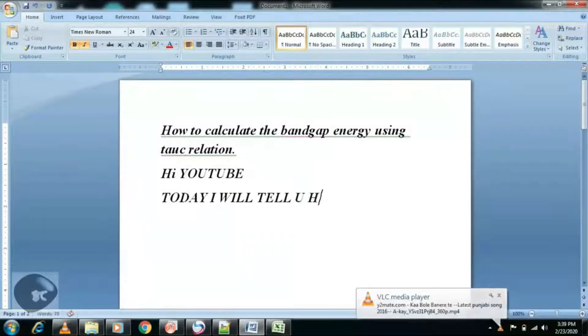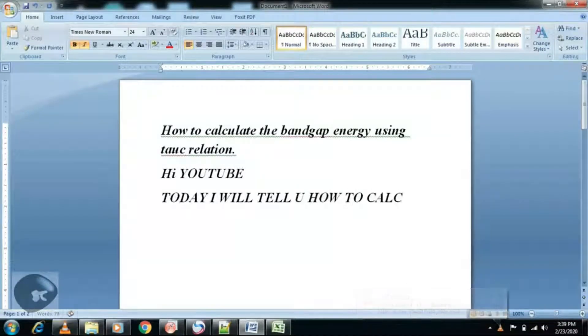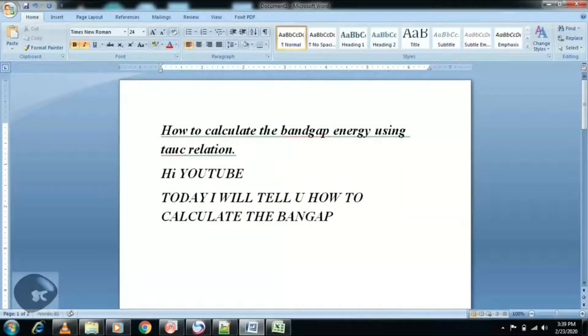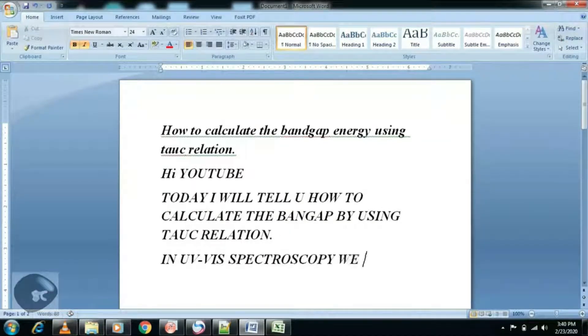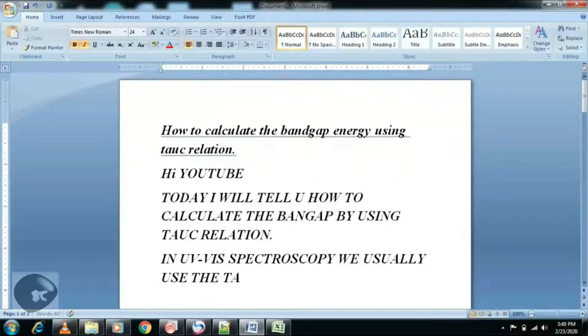Hi YouTube, welcome to my channel. In this tutorial I will calculate the band gap from UV visible spectroscopy. I will use the Tauc relation for the calculation of band gap.